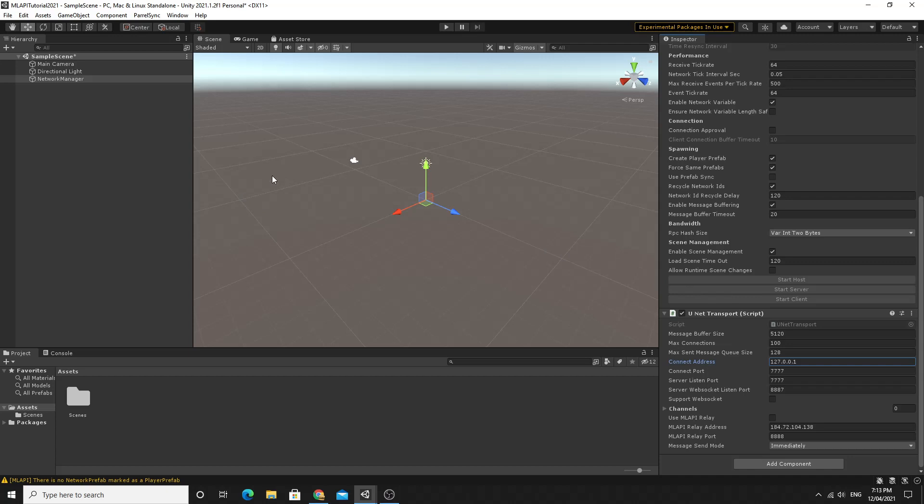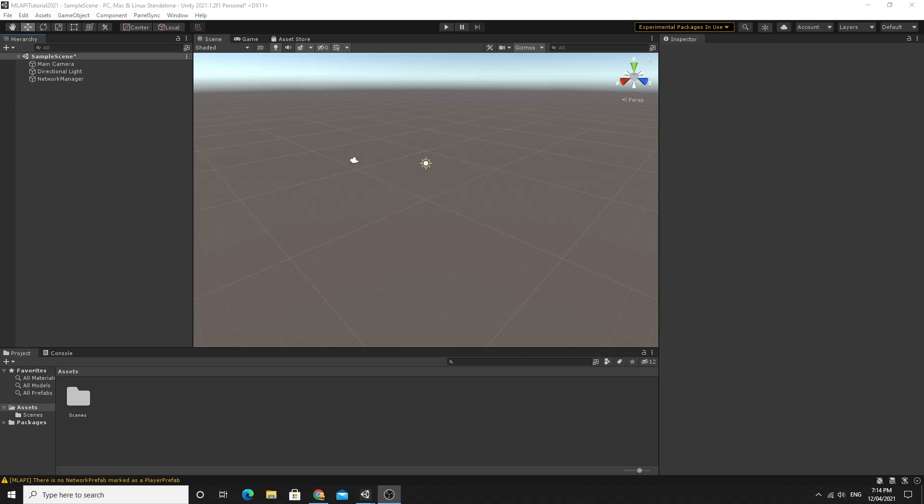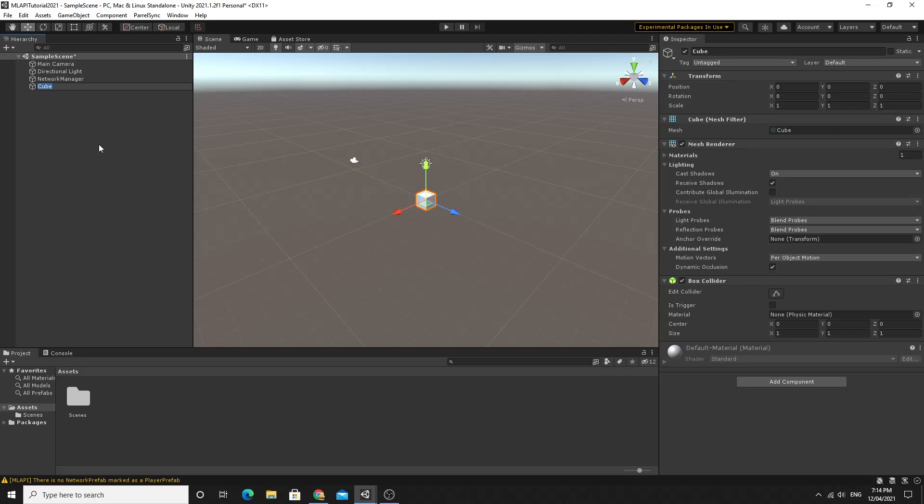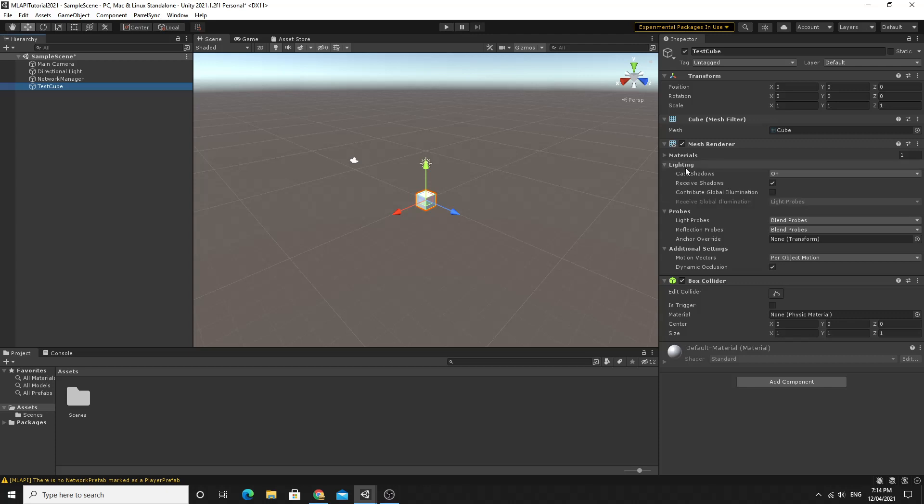The next thing is we need something to actually spawn so we can tell that it's going to work. We'll just make a really simple game object so I'm just going to create a 3d object as a cube as our test cube and I'm actually going to call it test cube just now like a test player. This test cube we're going to turn into a network ready prefab that we can use as the player and then we'll set up the network manager so that it knows about it so it can spawn it in as the player. There's a few components that you need to add to this.